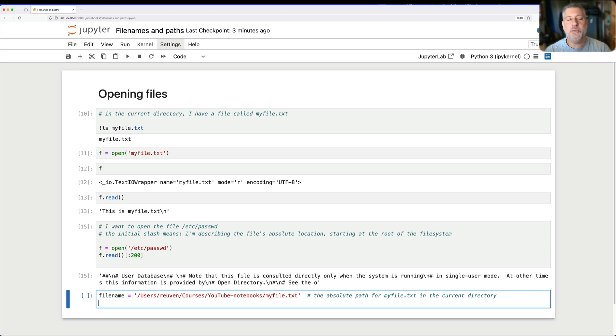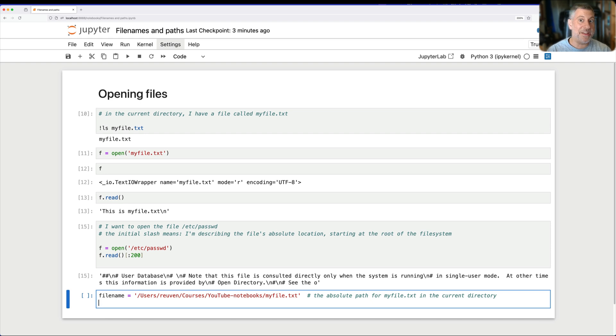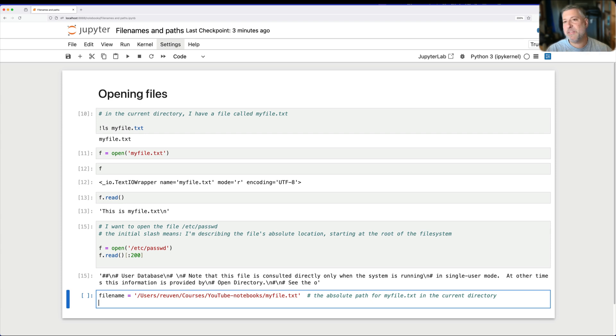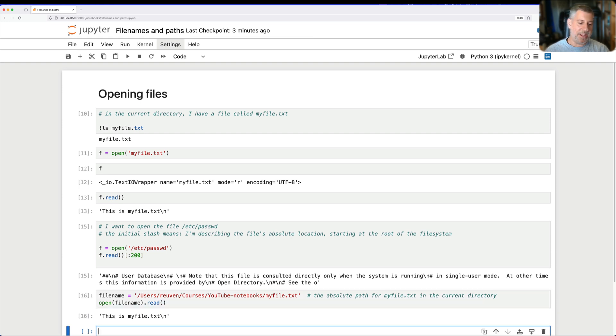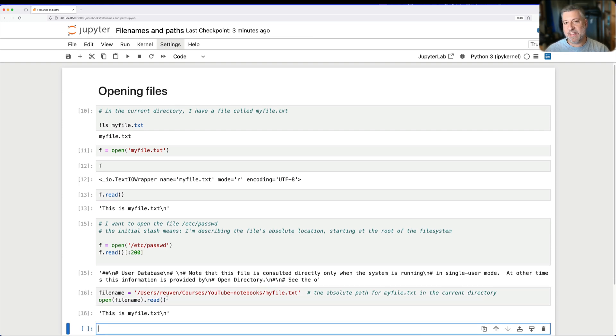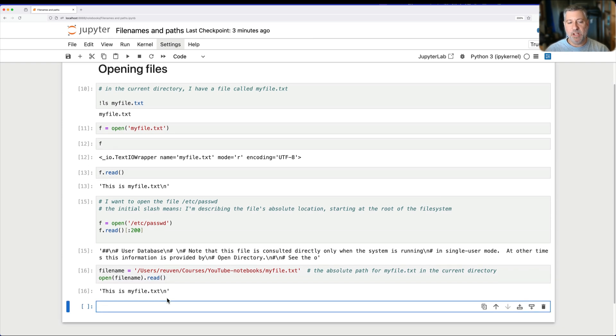The good news is that this gives me a lot of flexibility in terms of running my program. The bad news is that if I ever move this file, right, if I keep it alongside my program, well, I have to then change the absolute directory. So now I can say open filename.read, and we get all that text, and that's fine.